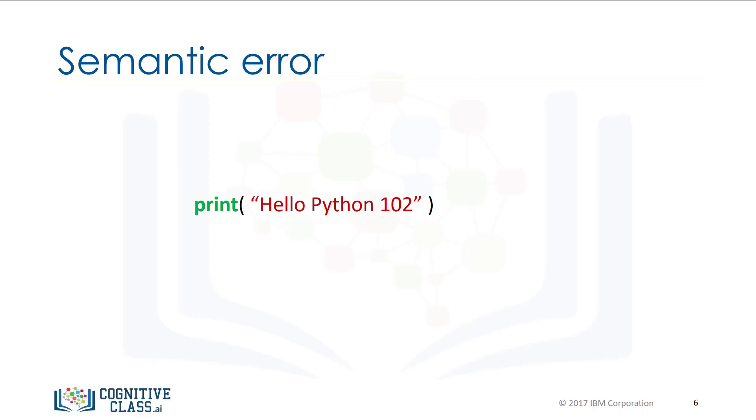A semantic error is when your logic is wrong. For example, if you enter Python 102 instead of Python 101, you don't get an error message, but your code is wrong.